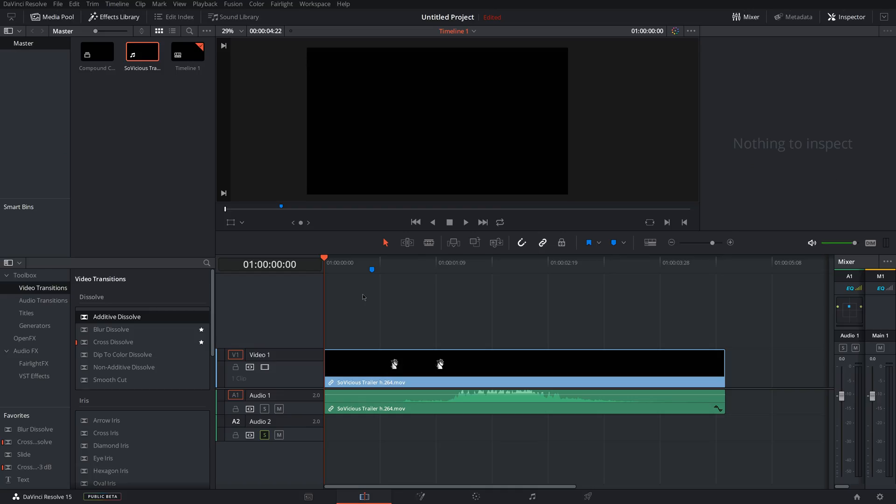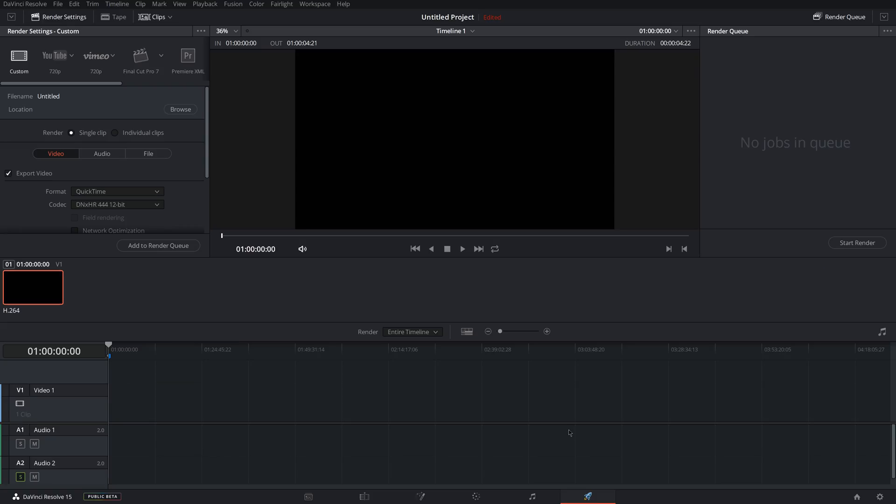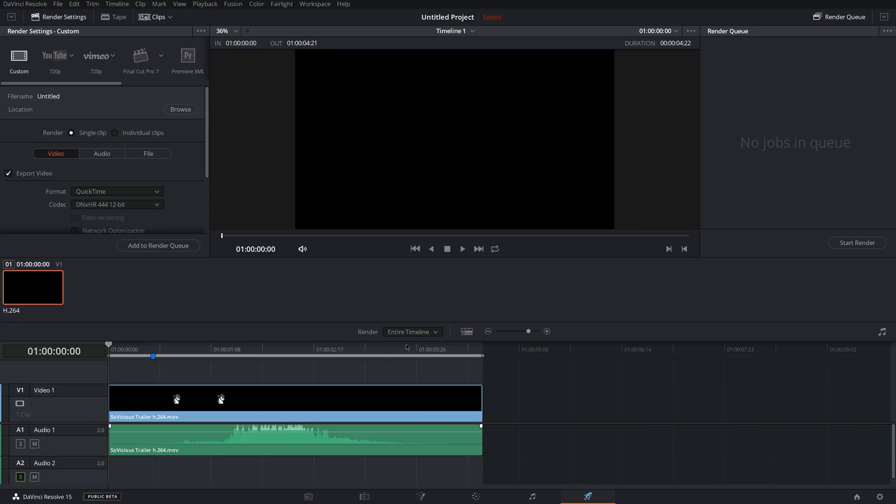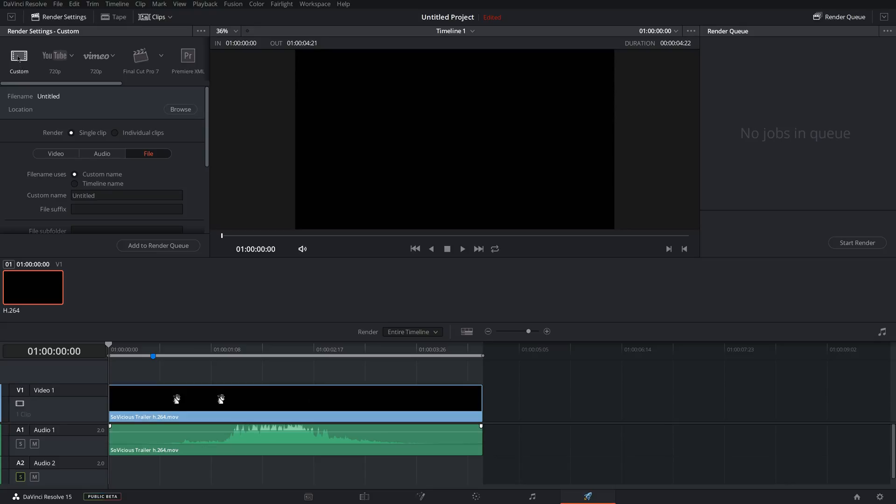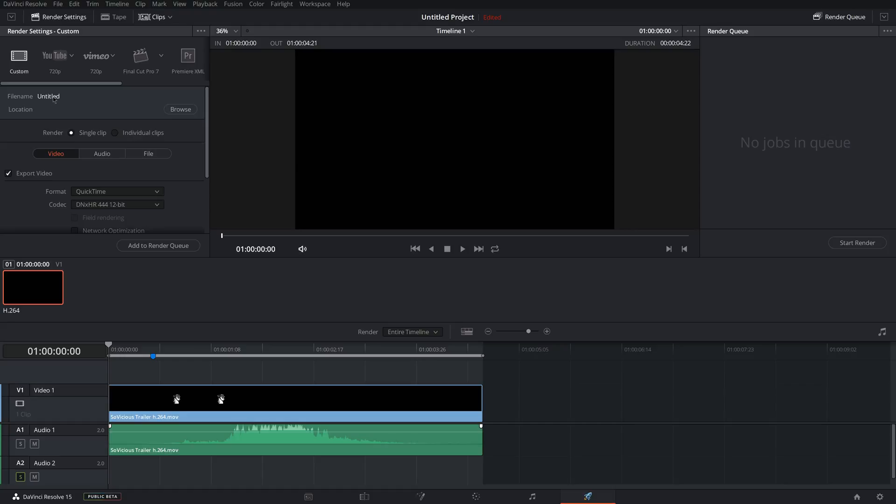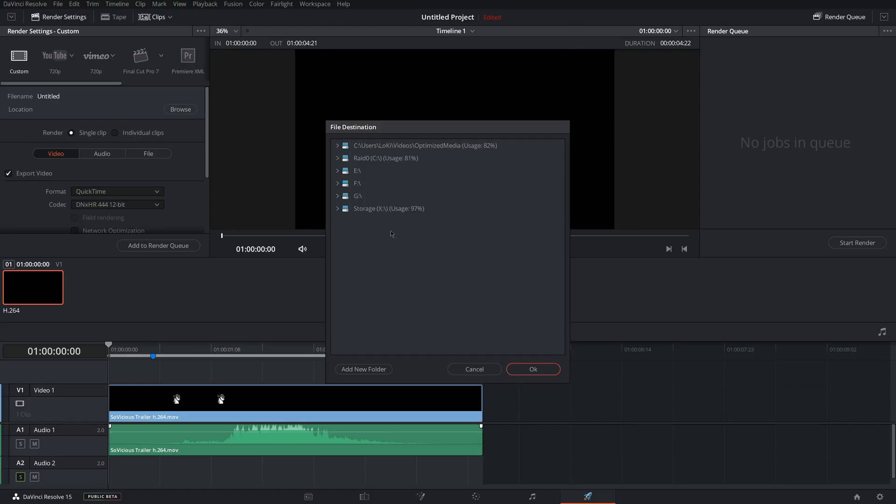Now, once you have your video pretty much exactly how you want it, you can come down here to the Deliver tab, which is where you will render your video and change all your settings and stuff. So you want to make sure Entire Timeline is checked and you want to make sure that the timeline ends where you want your video to end down here. Come up here, click Custom Settings, and then you can go down to Video. Now you can come under your file settings and you can change where you want to save your file.